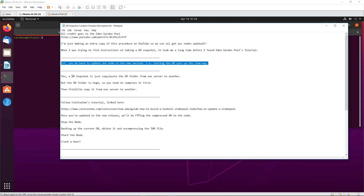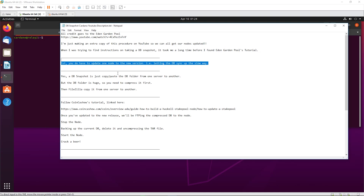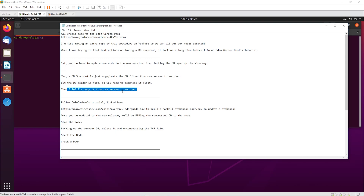So the process is: update one node to the new version, take a snapshot by compressing the DB folder, then use FileZilla to transfer it. Download the compressed tar.gz file to your home workstation, then upload it to your other relay node and your production node, move it to the cardano-my-node folder, and uncompress it. I'll show you the steps.